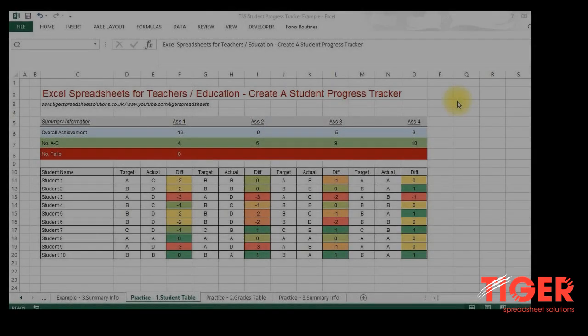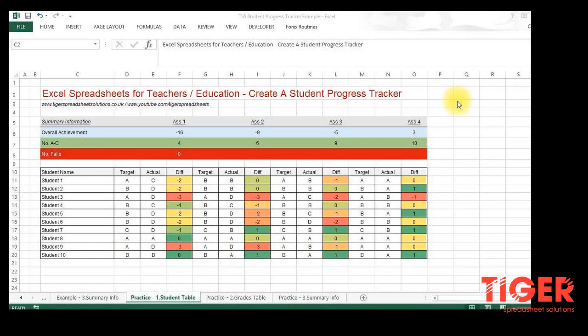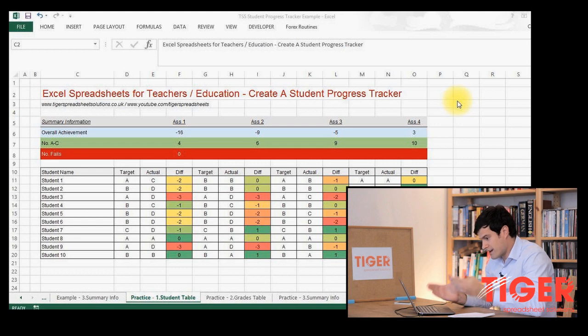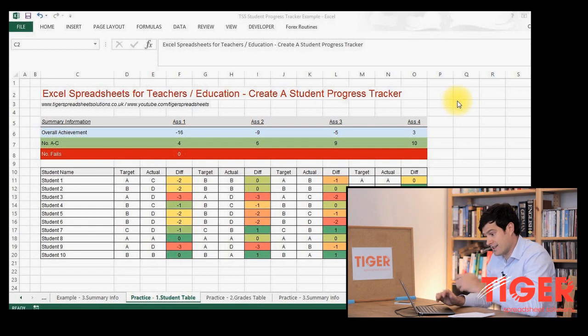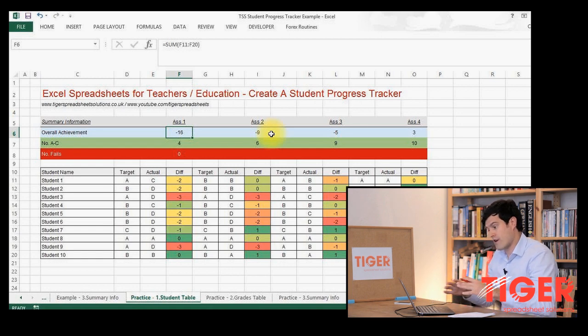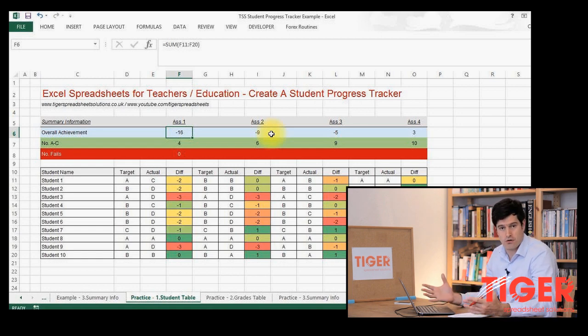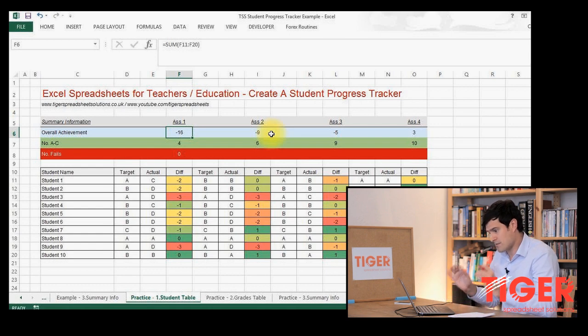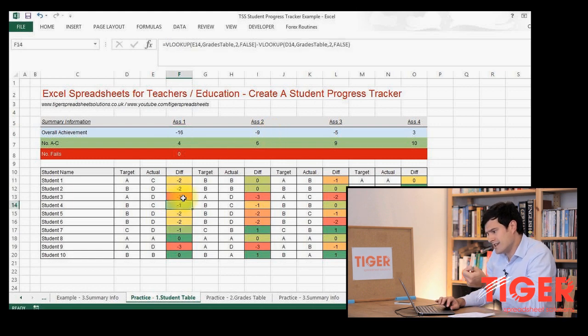Welcome to the third of three videos on Excel for teachers and using Excel in an educational context. Let's look at what we've done so far: we created a table and inputted information, which gives us quick but really informative analysis about performance across the cohort. In the last video we looked at generating summary measures that give us an impression of what's happening across the whole cohort.